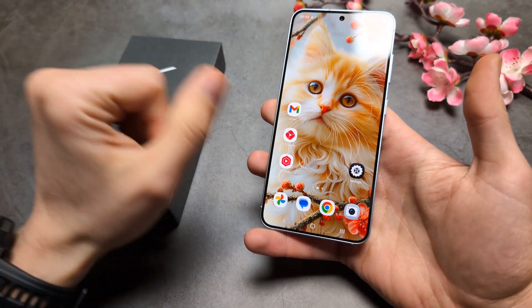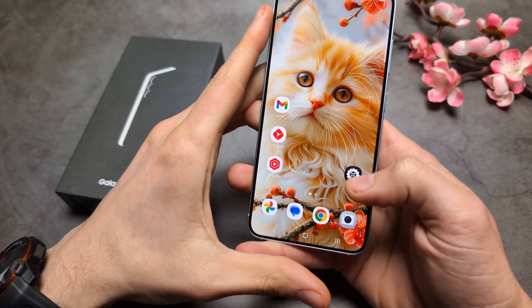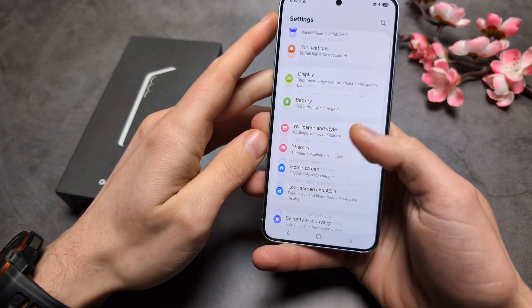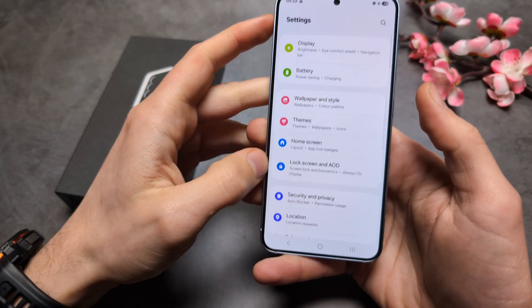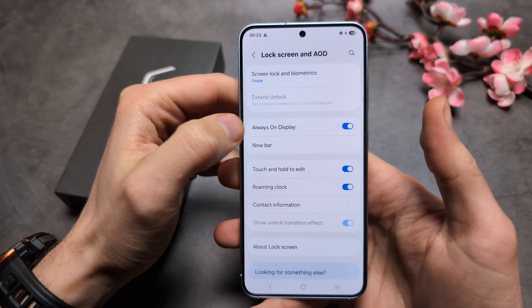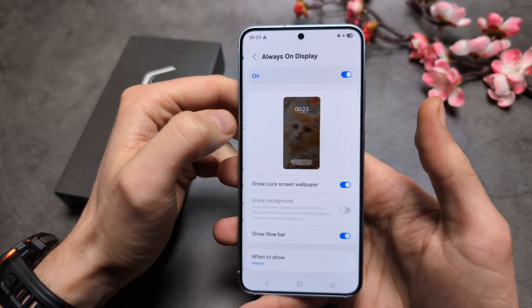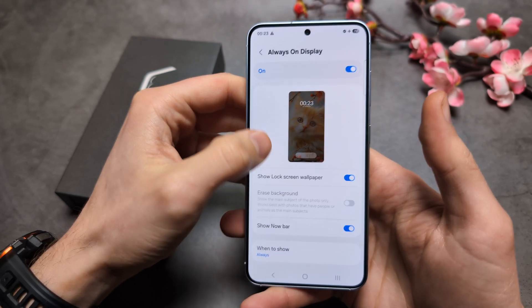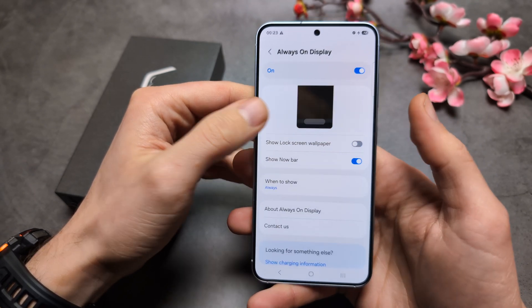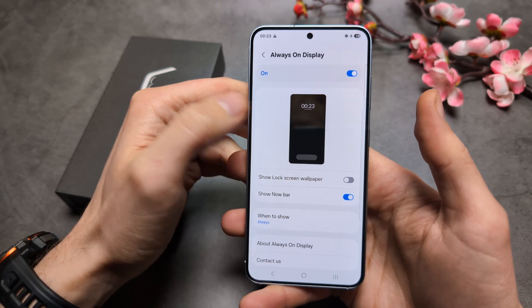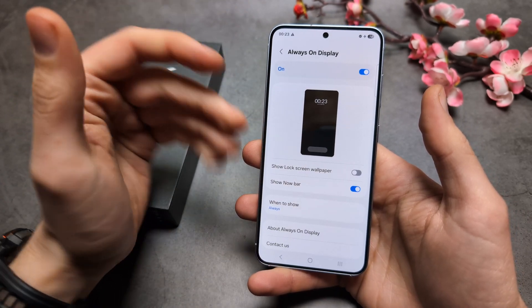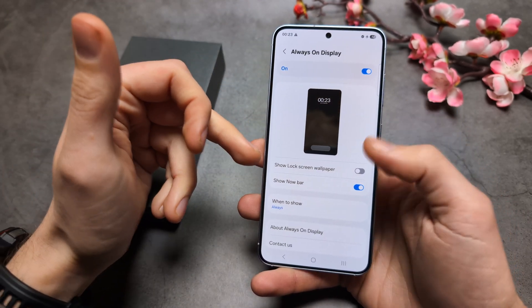So when it opens up, we're going to go into Settings, and go to Lock Screen and Always-On Display. Click on the text of the Always-On Display, and make sure to enable 'Show Lock Screen Wallpaper.' You'll be able to see the same wallpaper that you have on your lock screen.